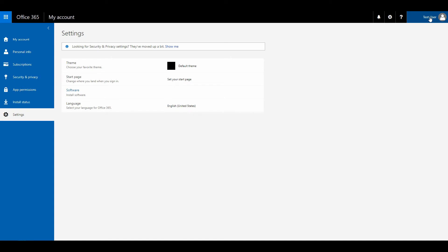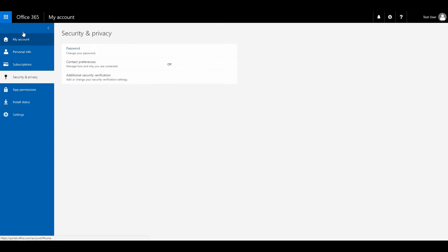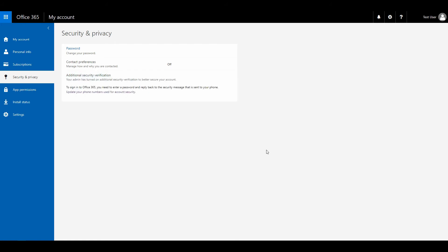Right now, I'm in the test user, and I'm going to need the app passwords to be set. You can see a lot of menu items over here. I'm going to do security and privacy over here, and I'm going to click the additional security verification button.